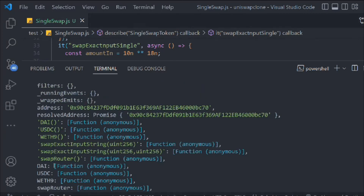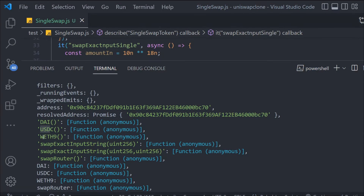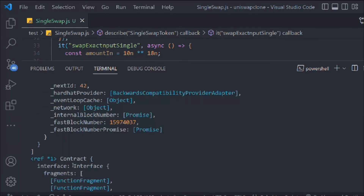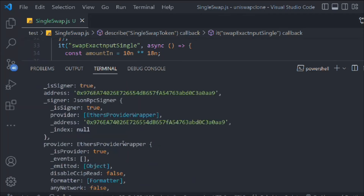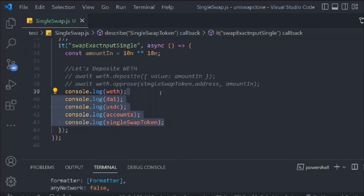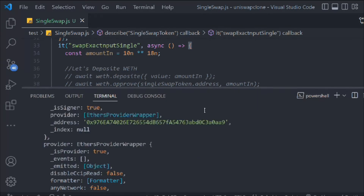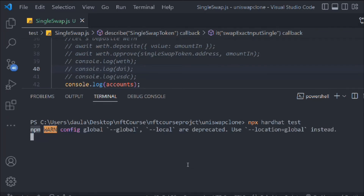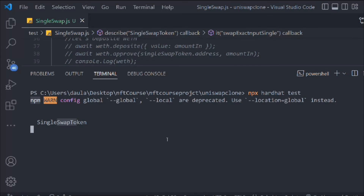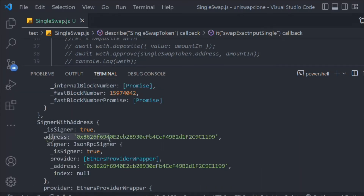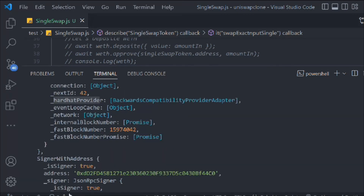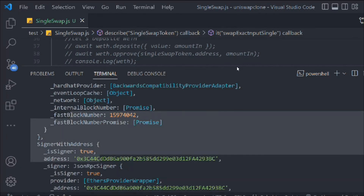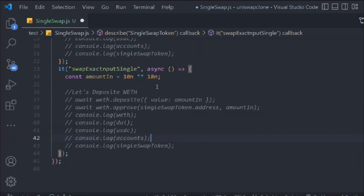We got all the instances — DAI function, USDC function, WETH function, and the contract function. We also check the accounts by uncommenting the accounts console log and running the test again. We get all the accounts with their methods, providers, and all the data. That confirms our before() function is working fine and we can start working on our main test function.